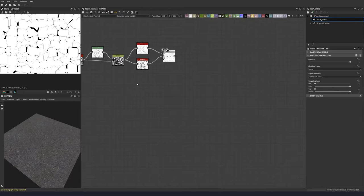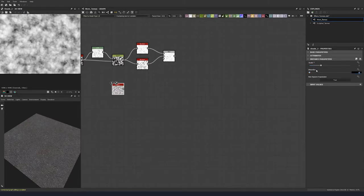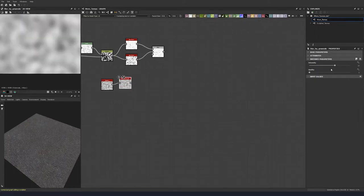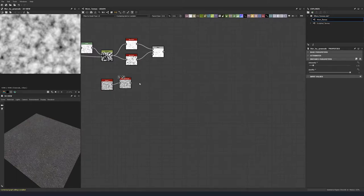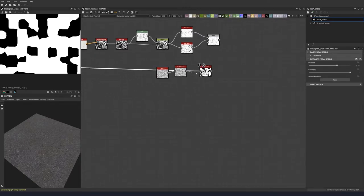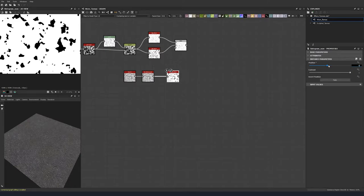Then we're going to blend these together with a blend node. We're going to put down a clouds 2 with a scale of 3 and a disorder of 0.4. Then we're going to blur this a little, to a quality of 1 with an intensity of 1.51. That goes into a histogram scan with a position of 0.44 and a contrast of 0.84. Plug that into our opacity.